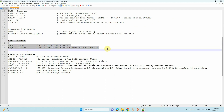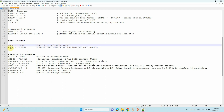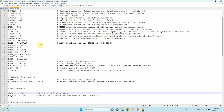Now here is the important VASP solvation parameter. You have to use LSOL = .TRUE. If you set LSOL = .TRUE., this switches on the solvation model.